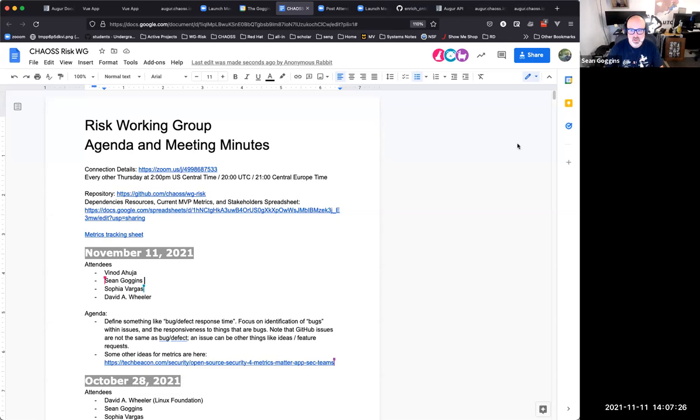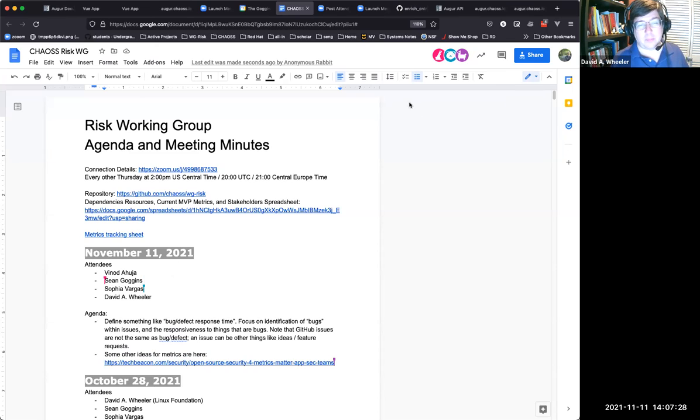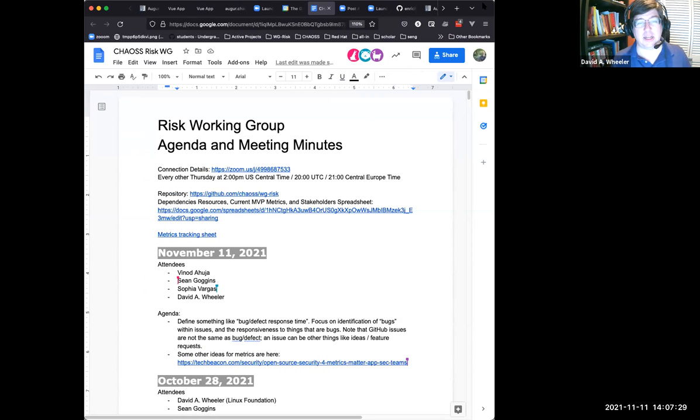I'll begin recording now. You'll have a pop-up box that says 'recording started.' The proposed agenda is some sort of bug or defect response time.